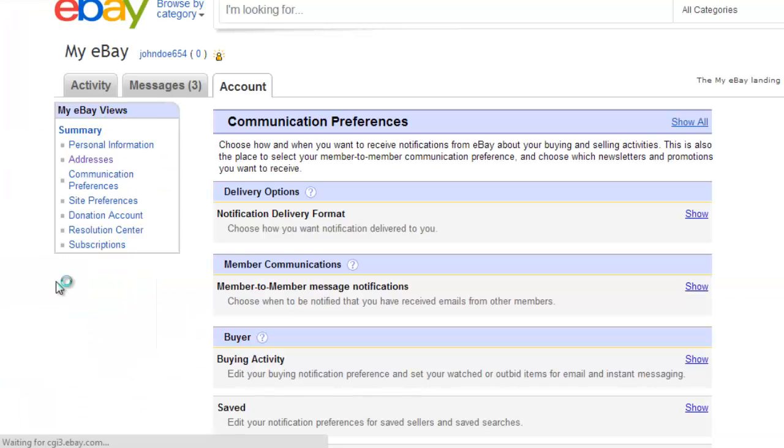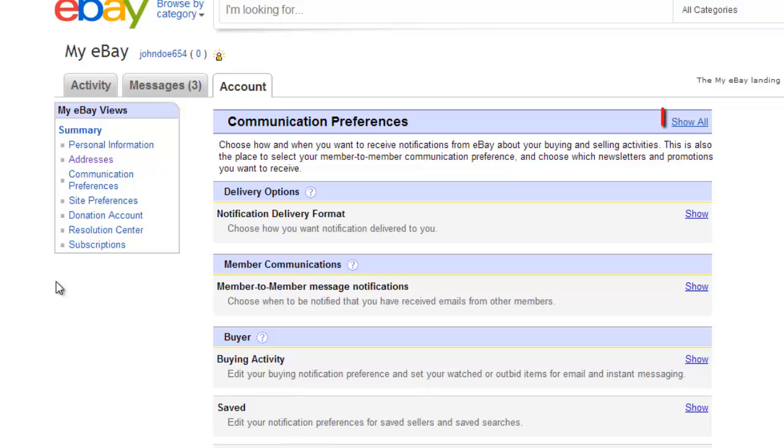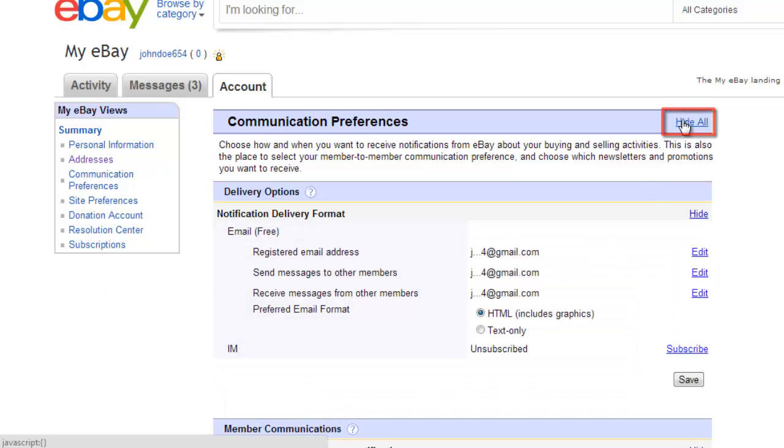On the right, an area will load that contains all of the details about the emails you will receive. Click Show All to see all the settings.